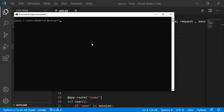I will change the directory to the Lecture 5 folder. There is an app.py Python file. We run: python app.py.